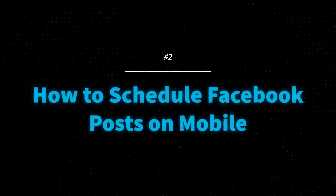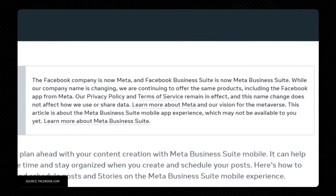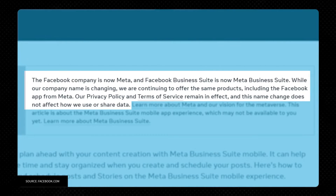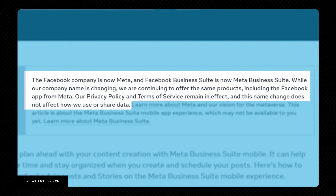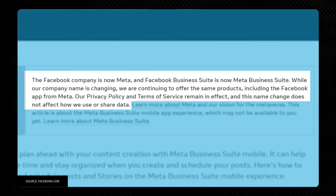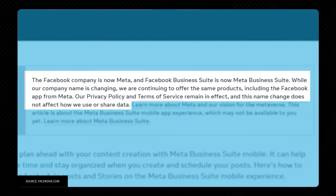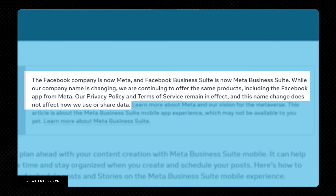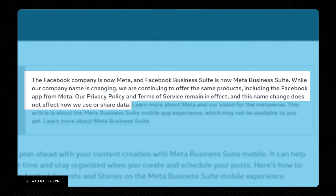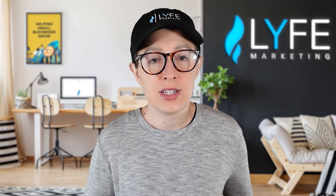Let's look at how to schedule Facebook posts on mobile. Meta noted that the Facebook company is now Meta and Facebook Business Suite is now Meta Business Suite. While the company name is changing, they are continuing to offer the same products, including the Facebook app from Meta. Their privacy policy and terms of service remain in effect, and this name change does not affect how they use or share data. The steps we're about to cover only apply if you're trying to schedule posts and stories for the Meta Business Suite mobile app, and you must have a role on the page that allows you to create posts.